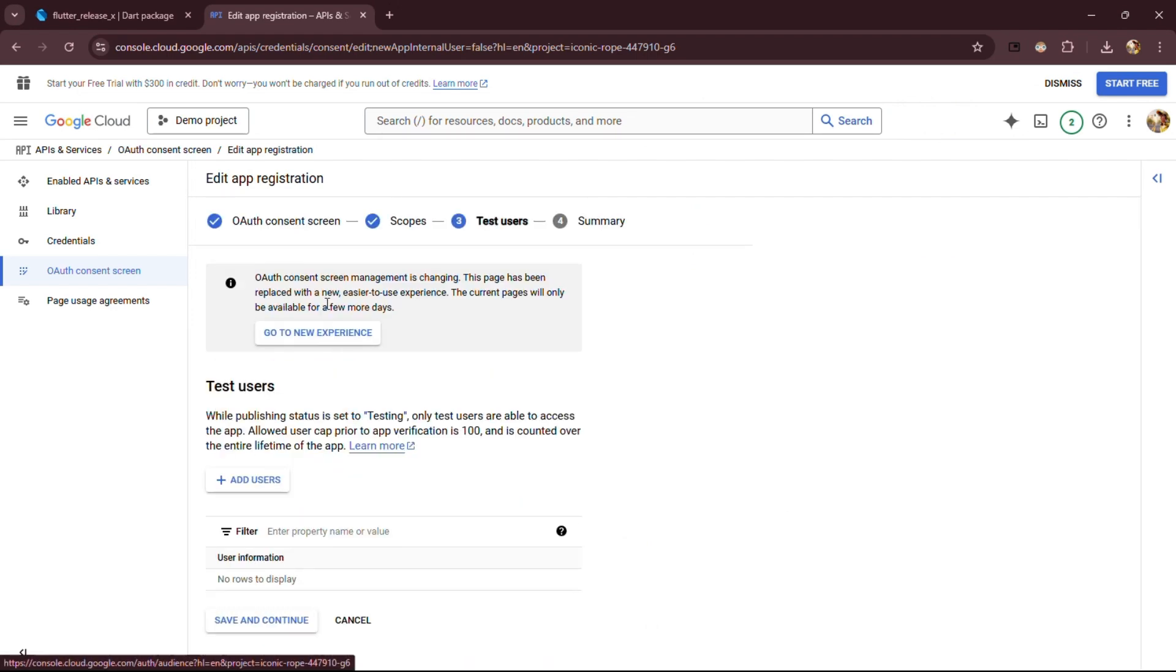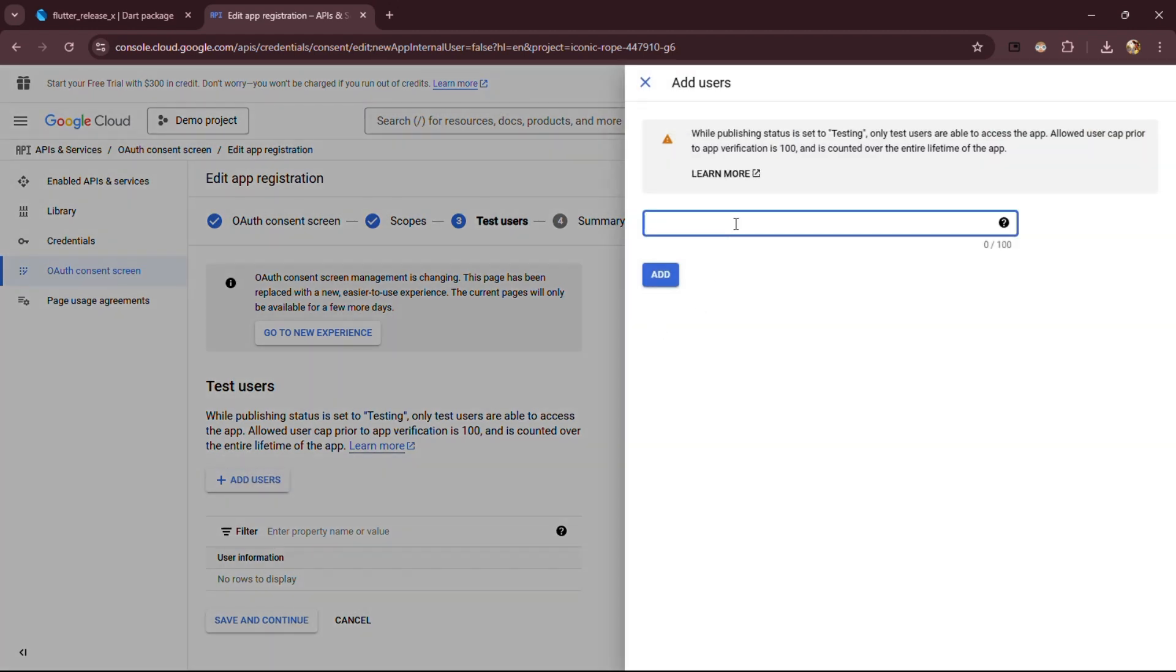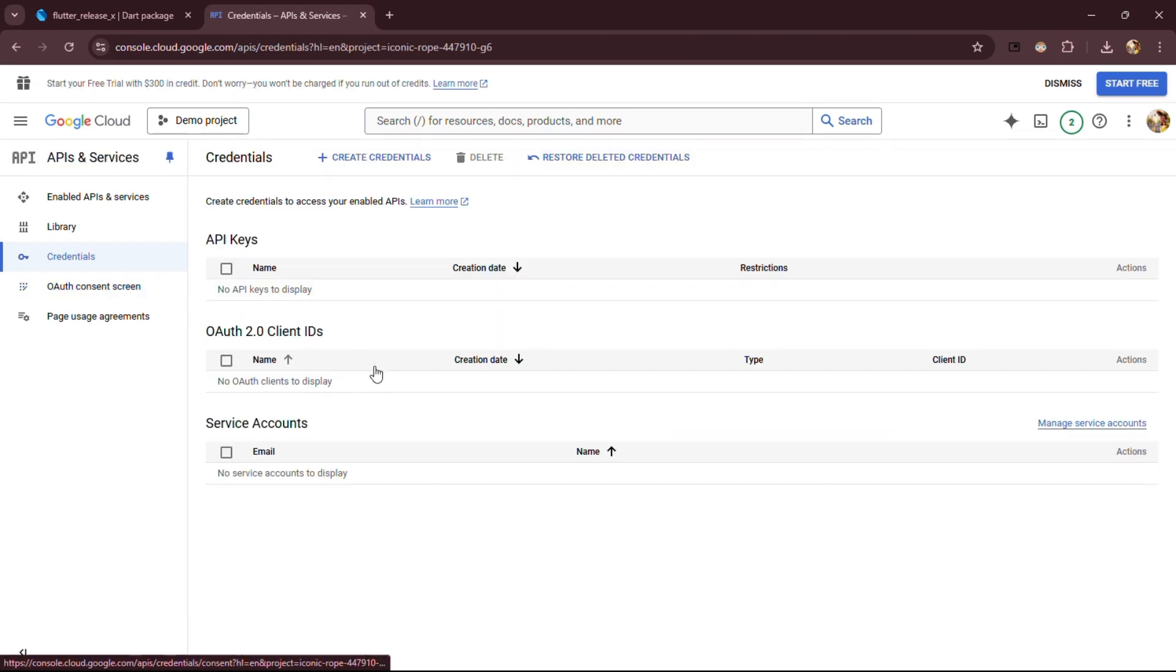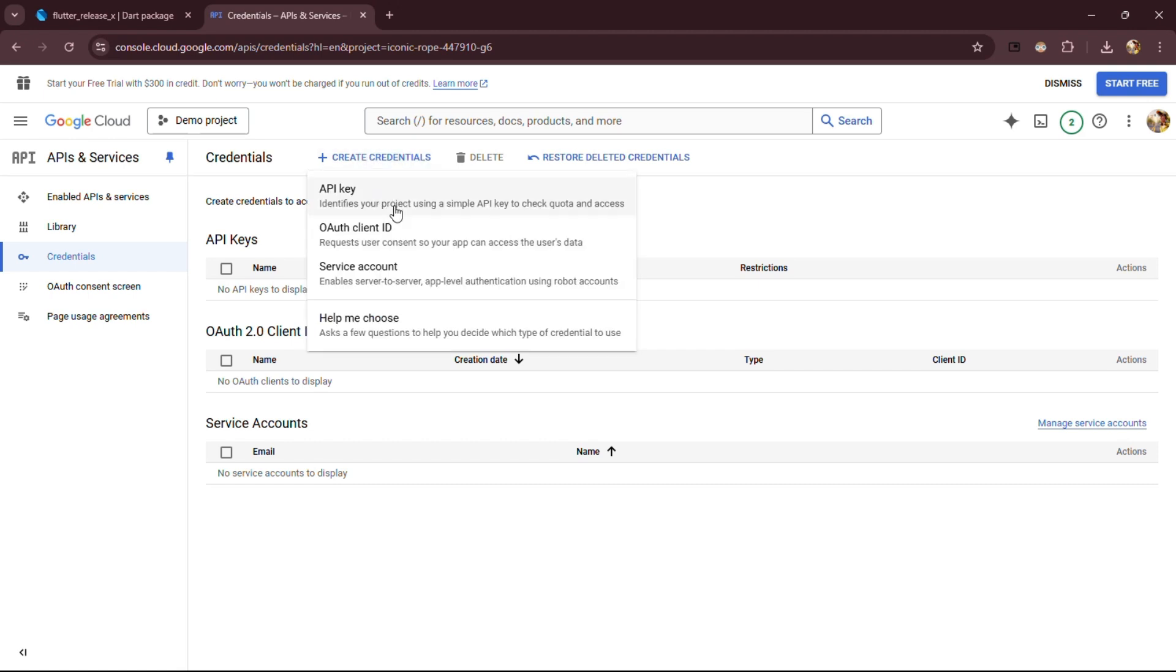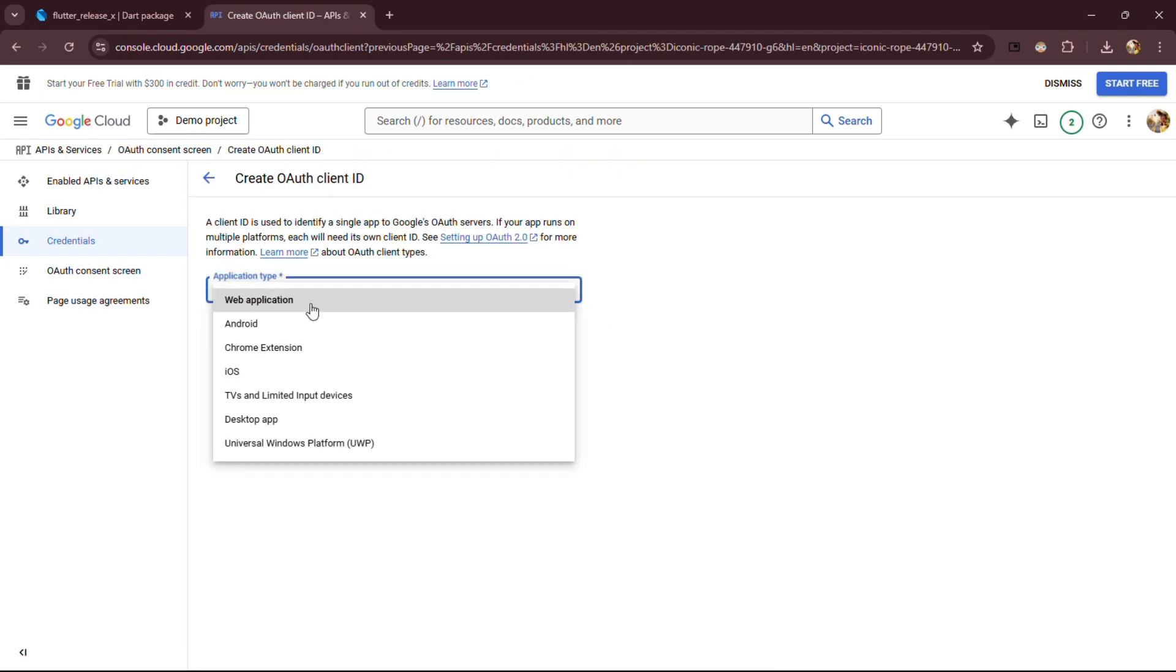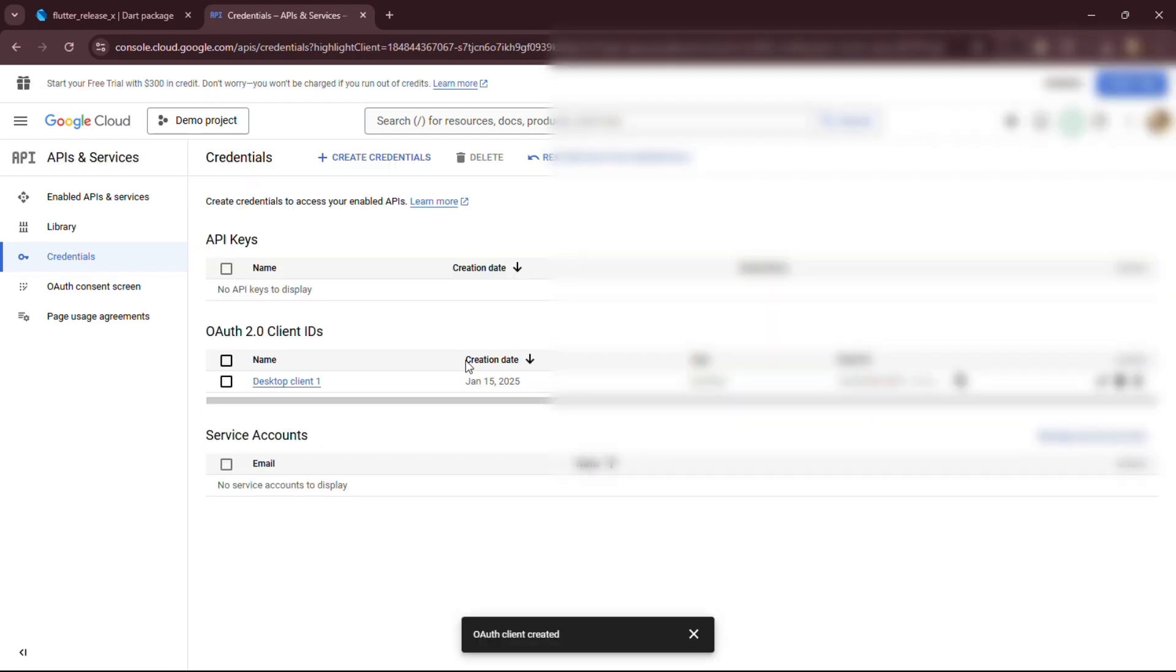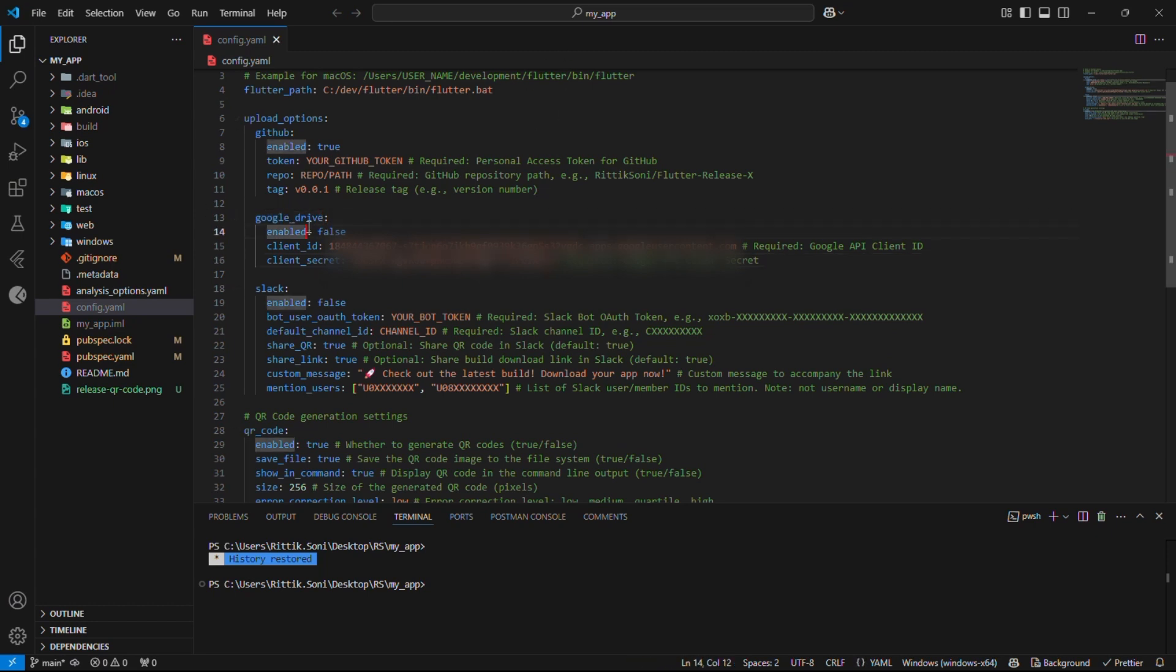Now, let's add a test user. The account will use to access and authenticate our Google Drive. Once done, click Save and Continue. Now go to Credentials tab and create OAuth Client ID as shown. In Application Type, choose Desktop and click Create. Congratulations! We've successfully generated the Client ID and Secret. Now, let's quickly copy them into our config file and keep things rolling. And don't forget to enable Google Drive.